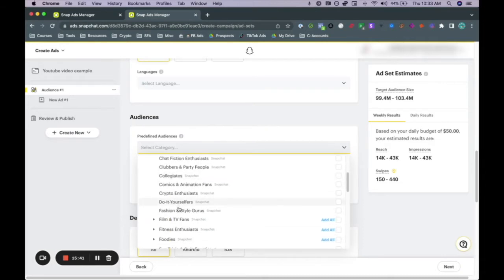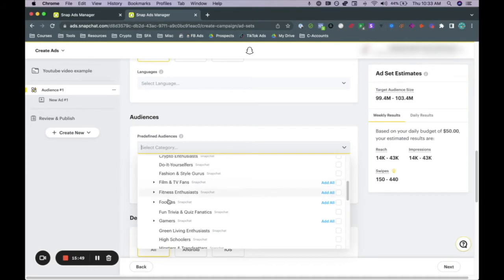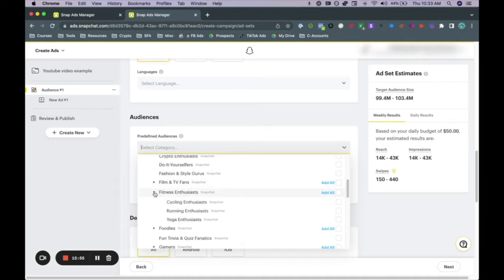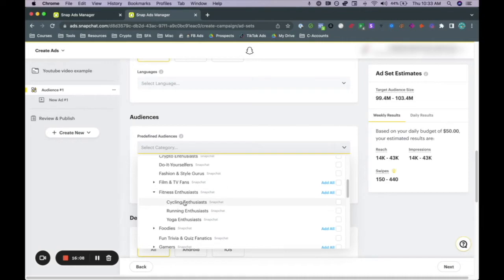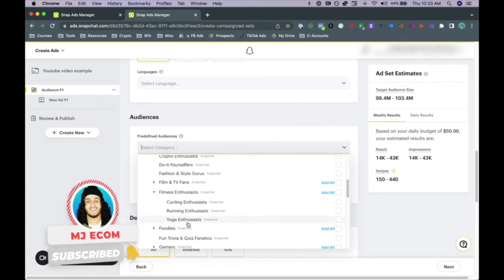Scrolling down, we have fashion and lifestyle guru — if you're in the fashion space selling apparel, this might be a good option. Here's something interesting: if you are in the fitness niche, you can click on the dropdown menu and you have specific sub-categories related to fitness, such as cycling, running, or yoga. Or you can click the top-level button and it will target all of these options — fitness enthusiasts as a whole. For example, if you're selling yoga mats, targeting yoga enthusiasts would definitely be a great option.